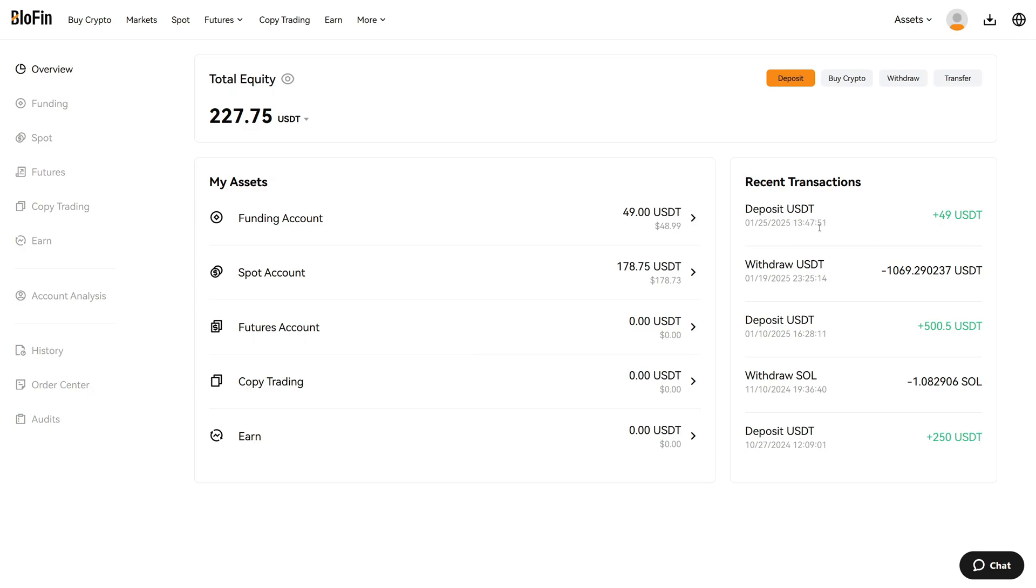The deposit arrived in just a few minutes, and now we can start trading with this. However, right now the funds are actually in the funding account. If you now want to buy cryptocurrencies on the spot market, you have to transfer them to the spot market.